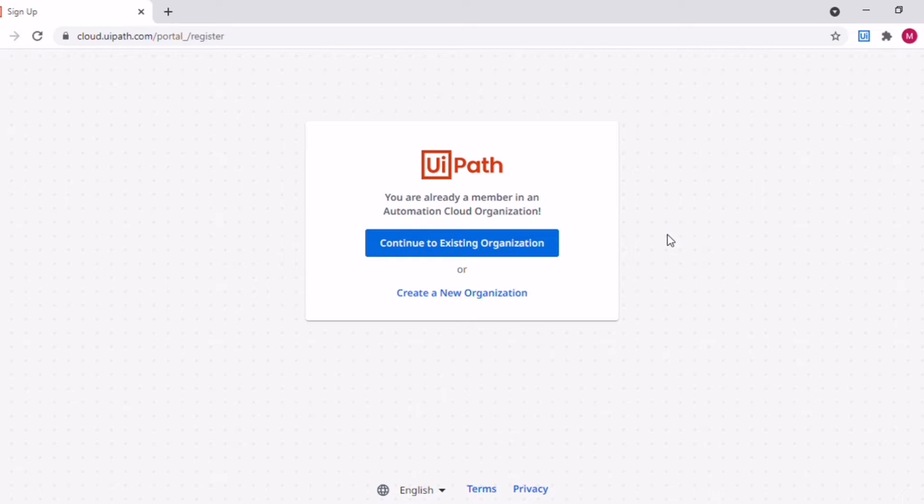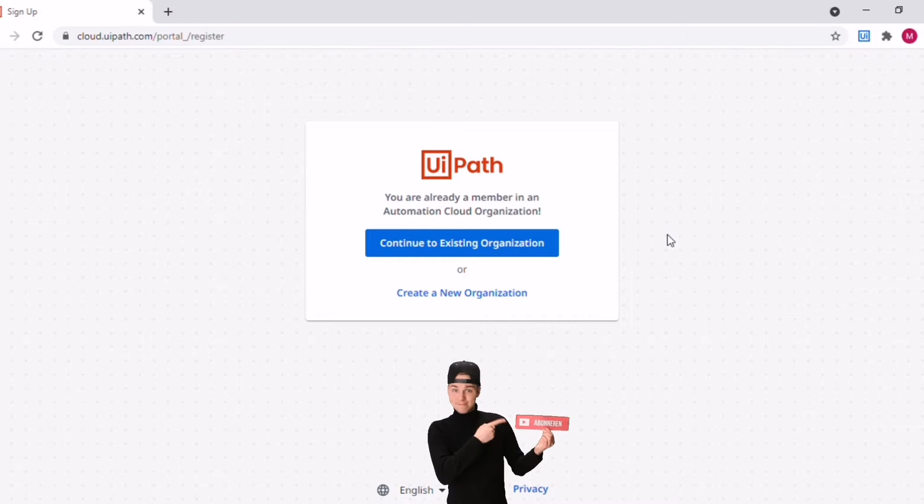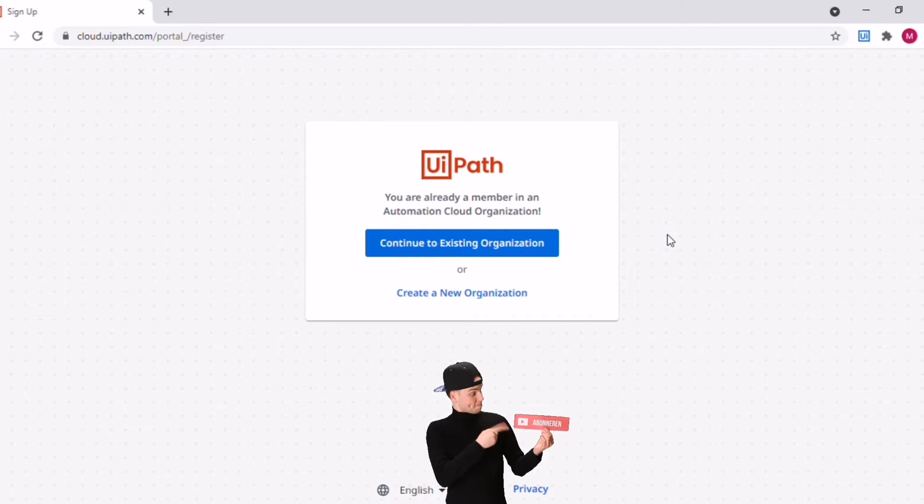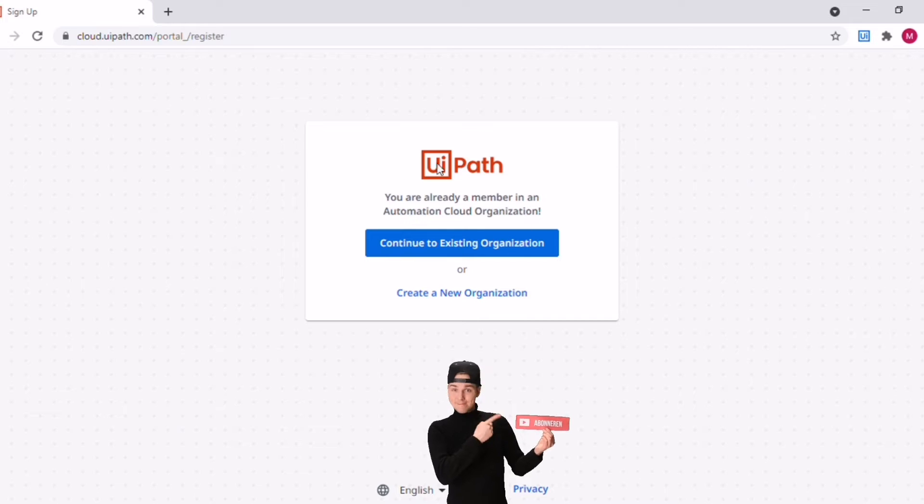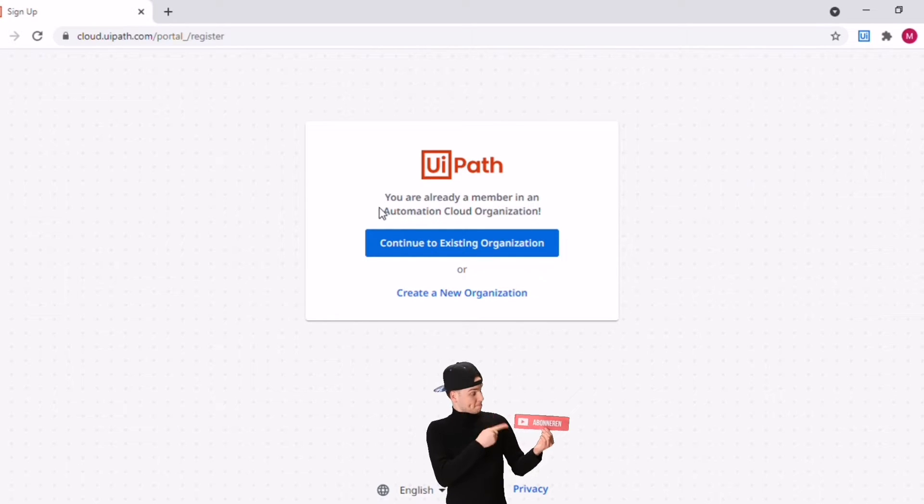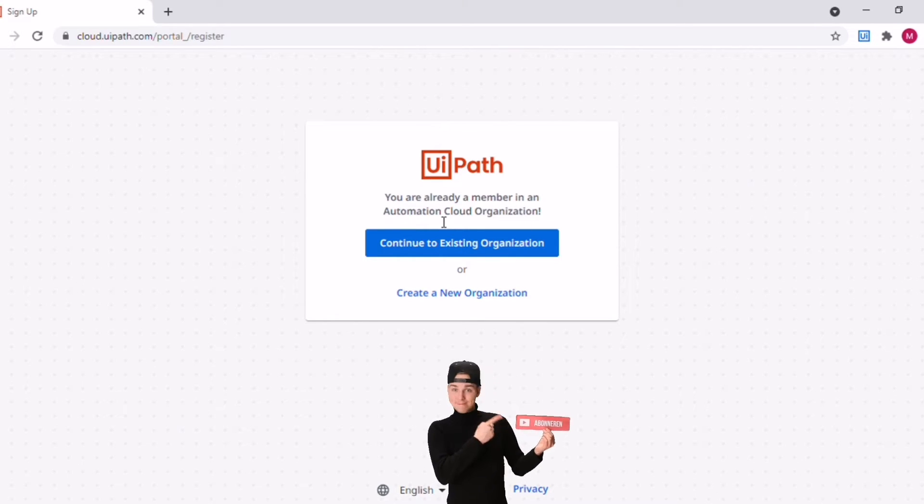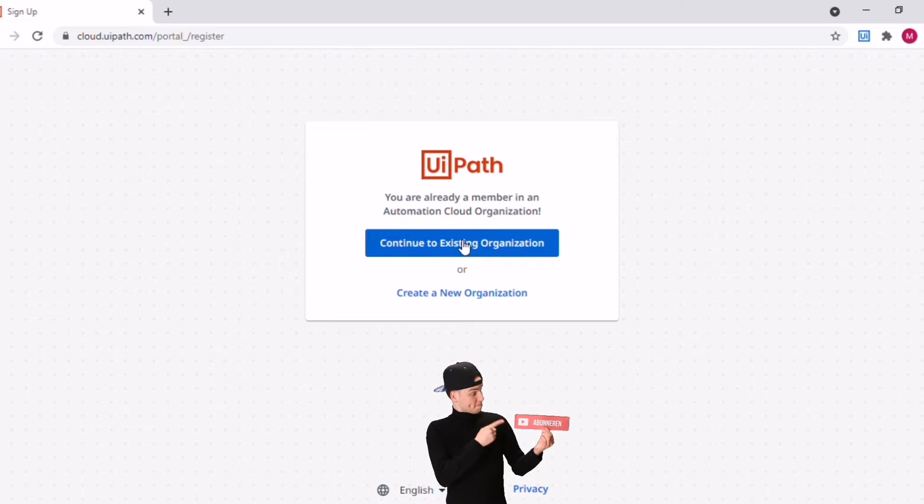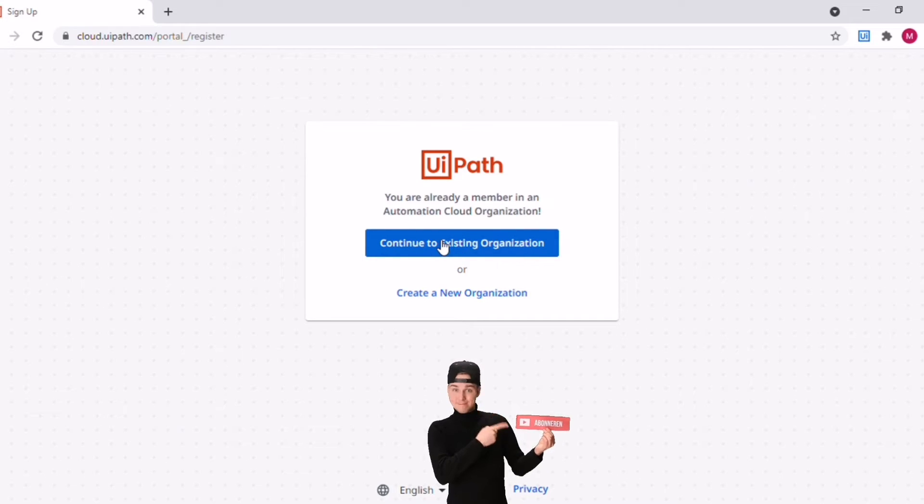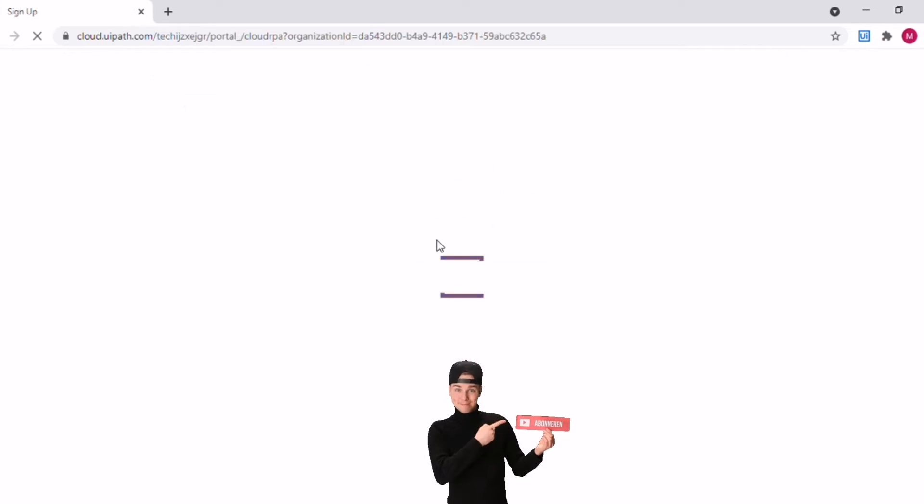Once you click on that you should be able to sign up to UiPath. You can either sign up using your Google account or you can use your email ID to do the sign up. Since I already have an account it is asking me to continue with my existing account. I'll just say continue and it will take me to my existing account which I have already created.